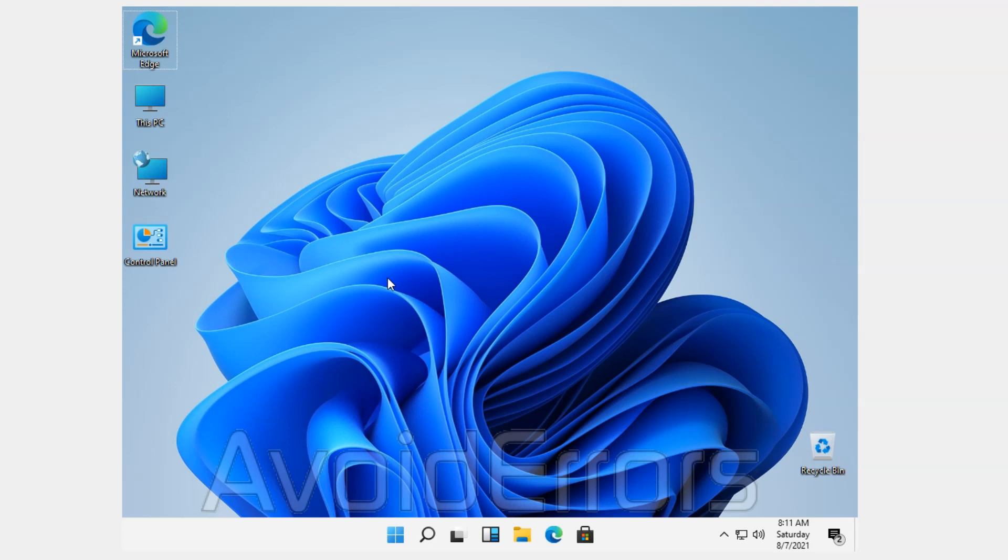Hi, my name is Miguel from Avoiderrors.com. This is a simple tutorial on how to remote desktop Windows 11.